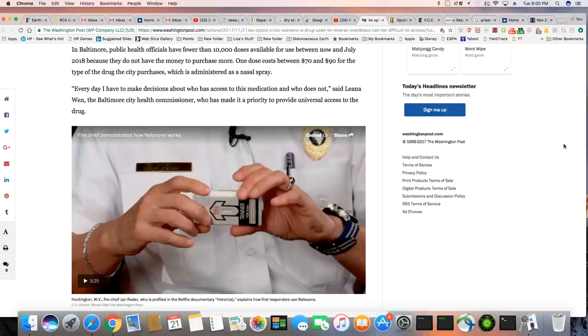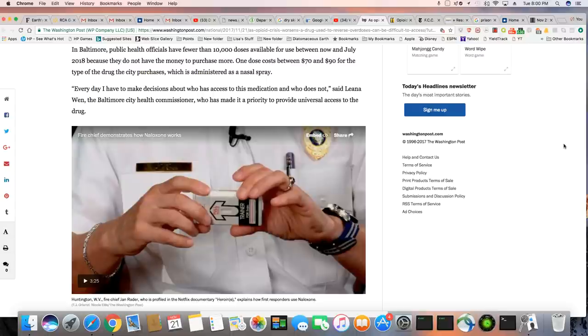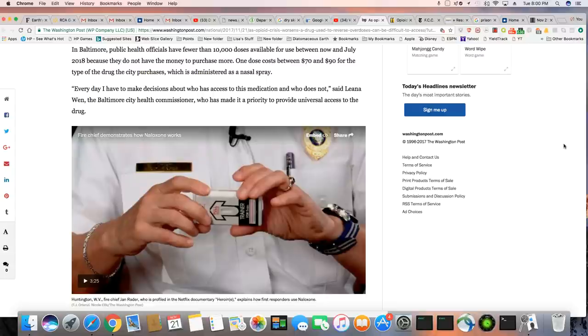So it's per dose, each spray up the nostril is worth $70 to $90. And never mind if one person, which in many cases need multiple hits of Narcan before they come back. Or the ones they give multiple hits of Narcan to and it does not bring them back at all.